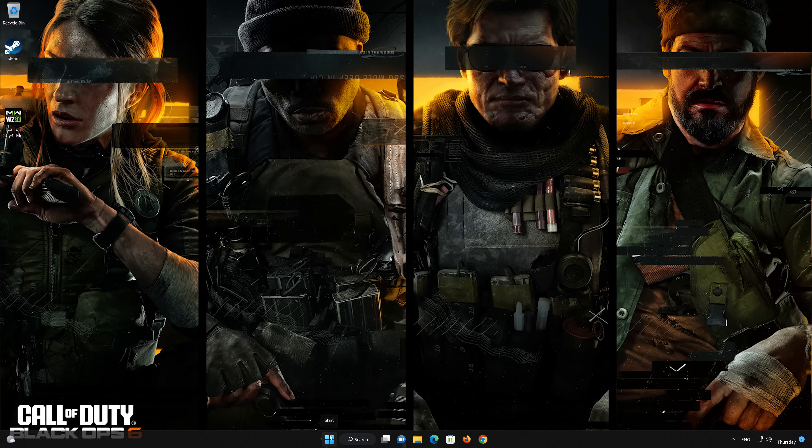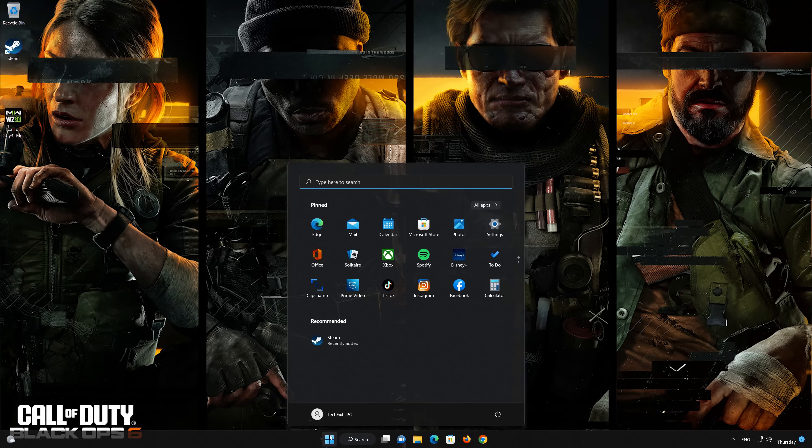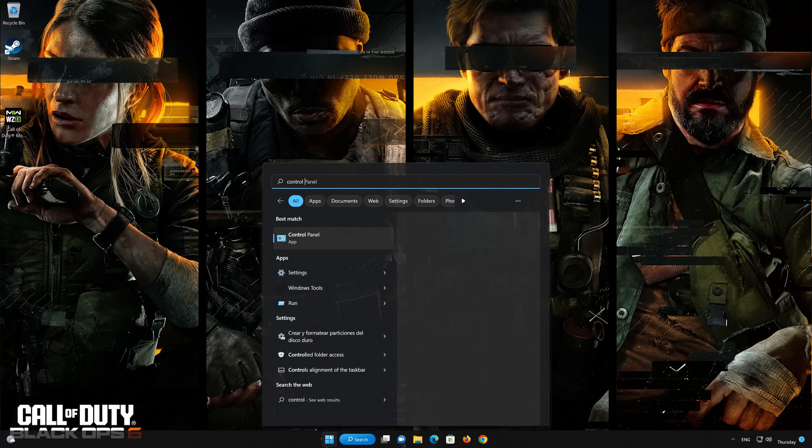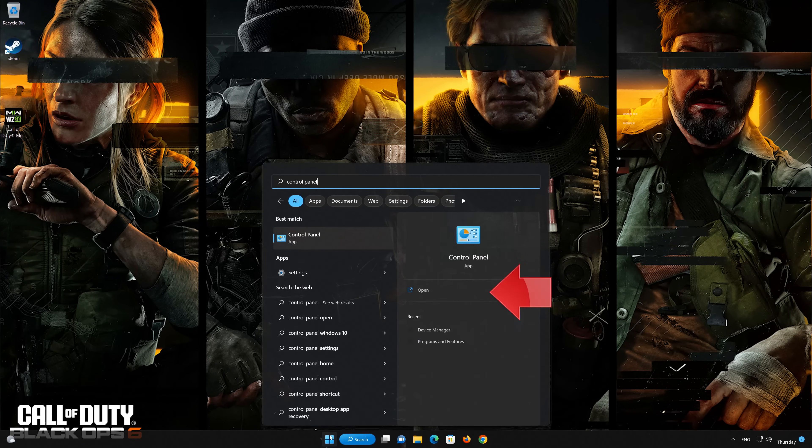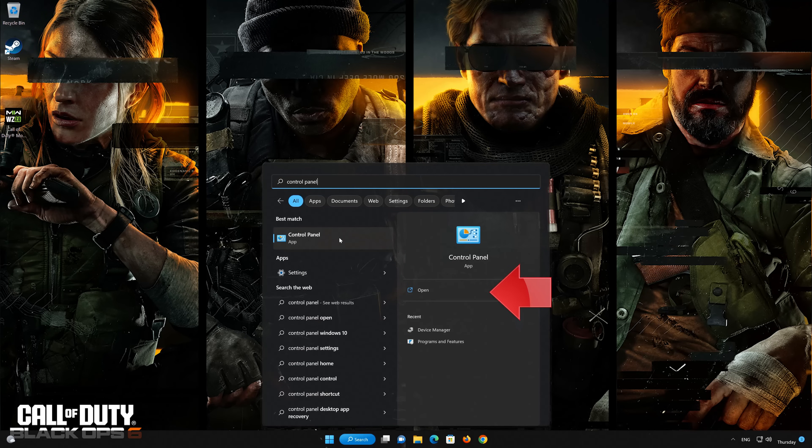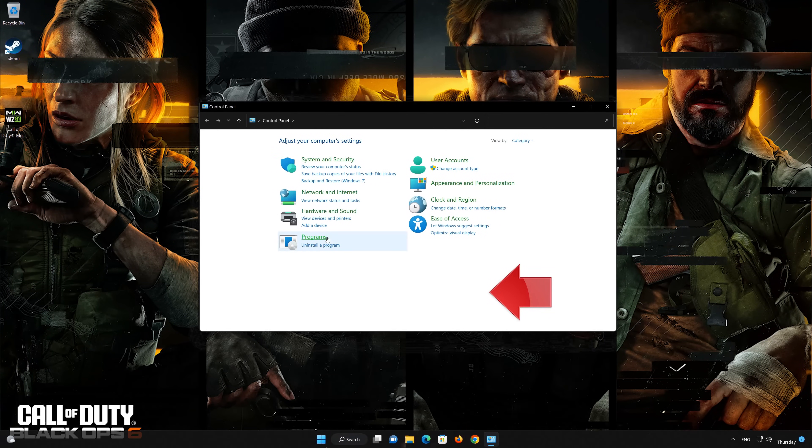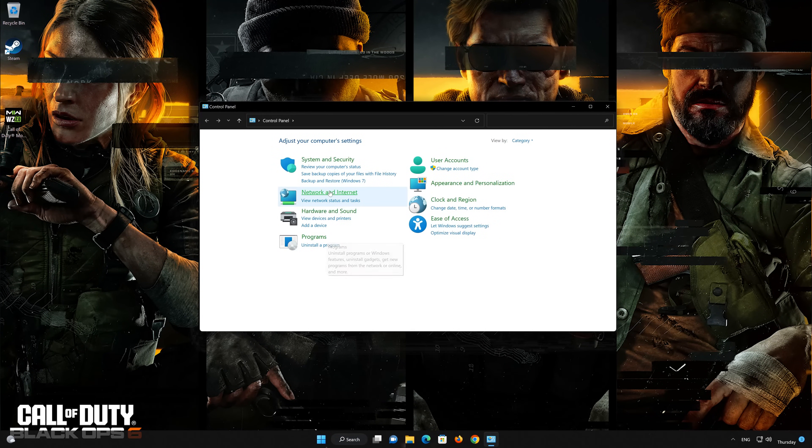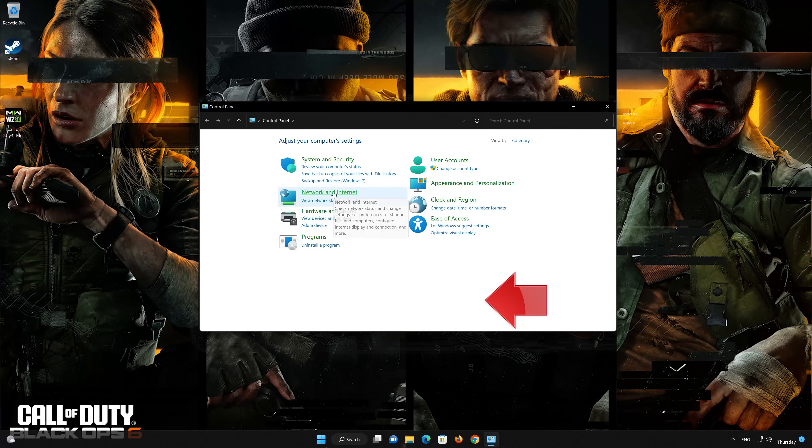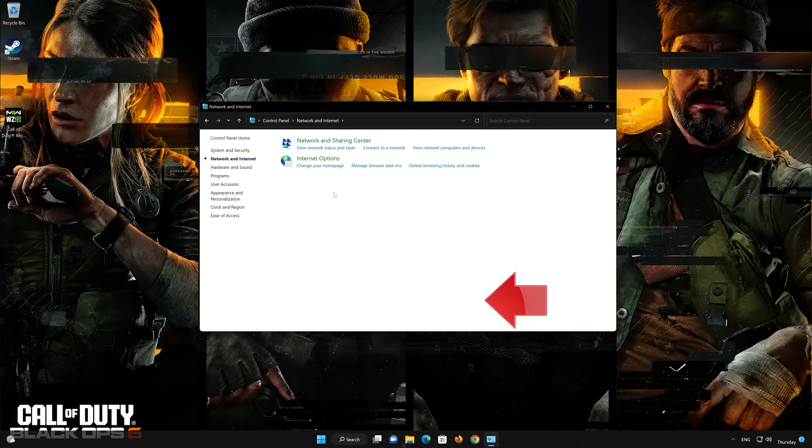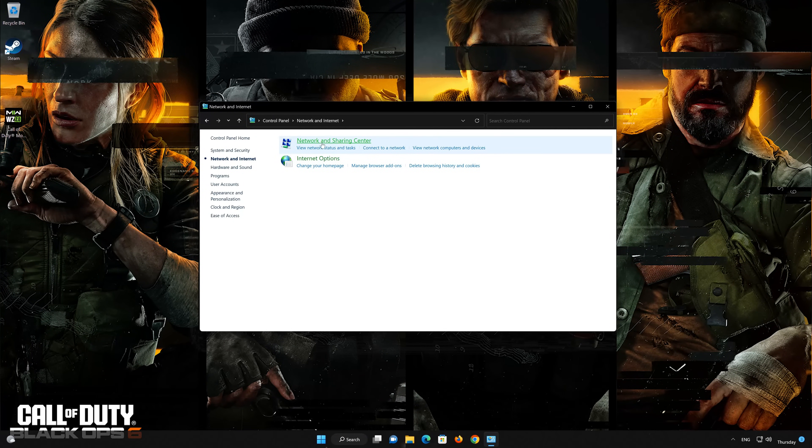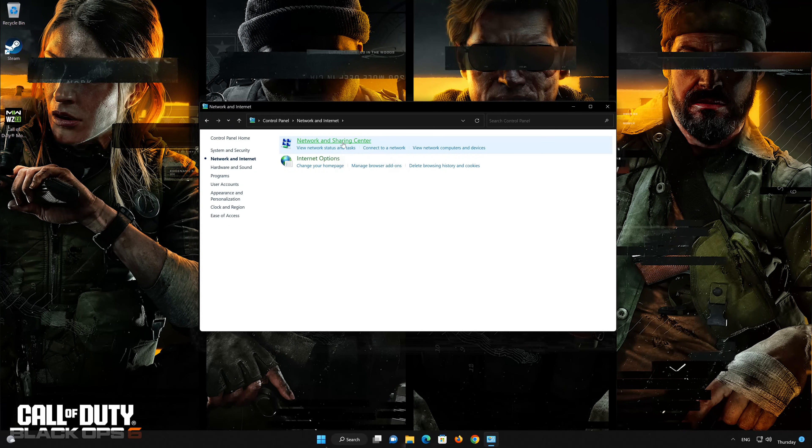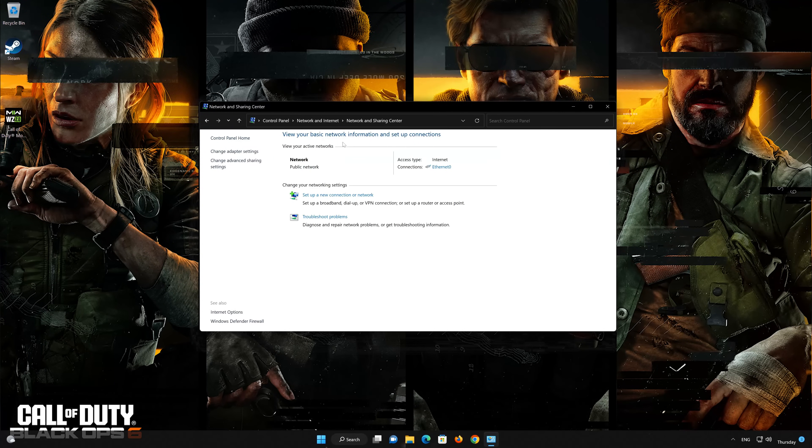First open your control panel. Open Network and Internet. Open Network and Sharing Center. Double-click your connection.